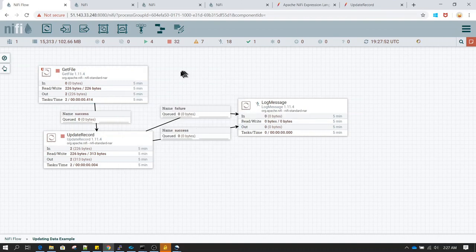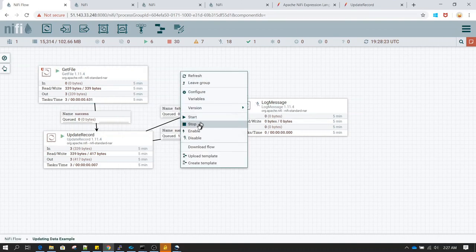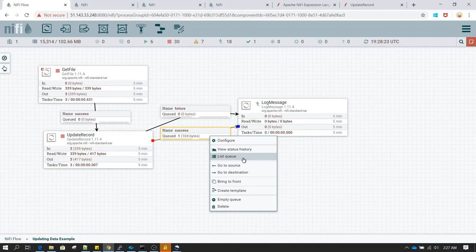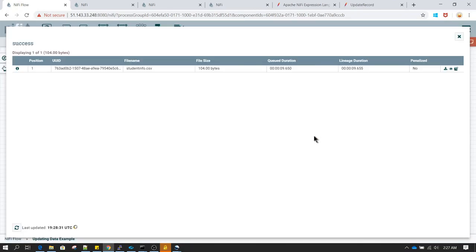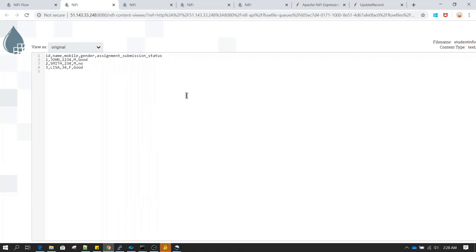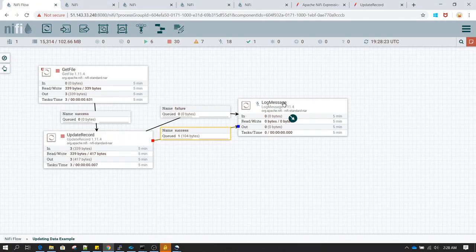This is how you use the UpdateRecord processor along with NiFi expression language functions to perform transformation, business rules, or business logic on your flow file data.